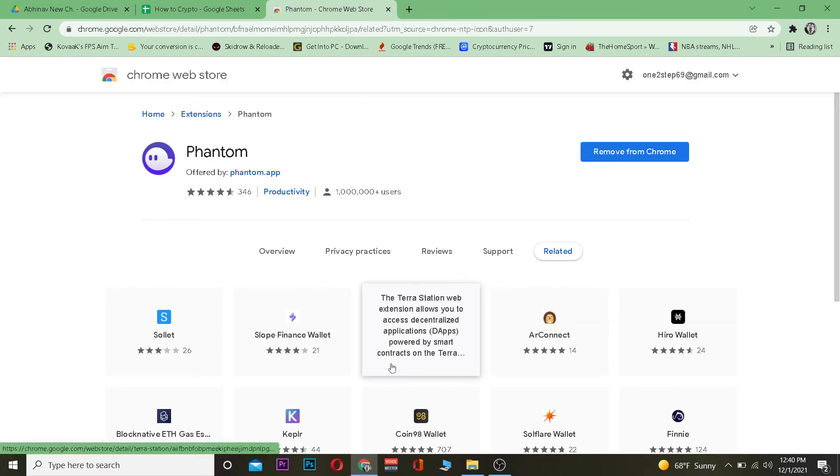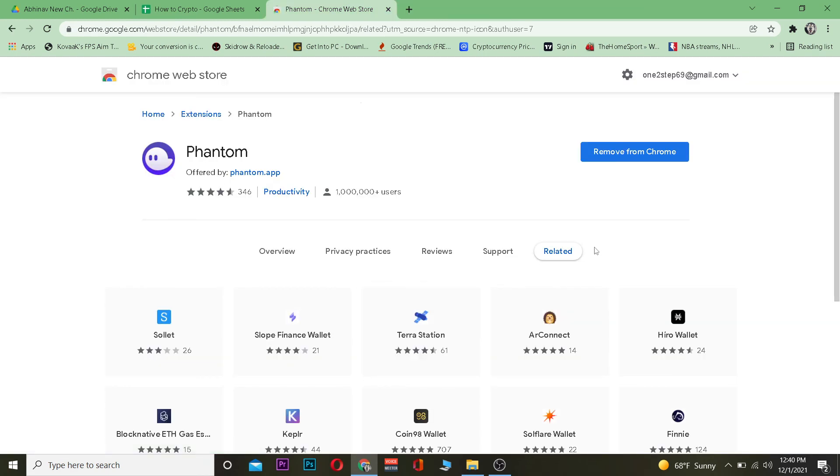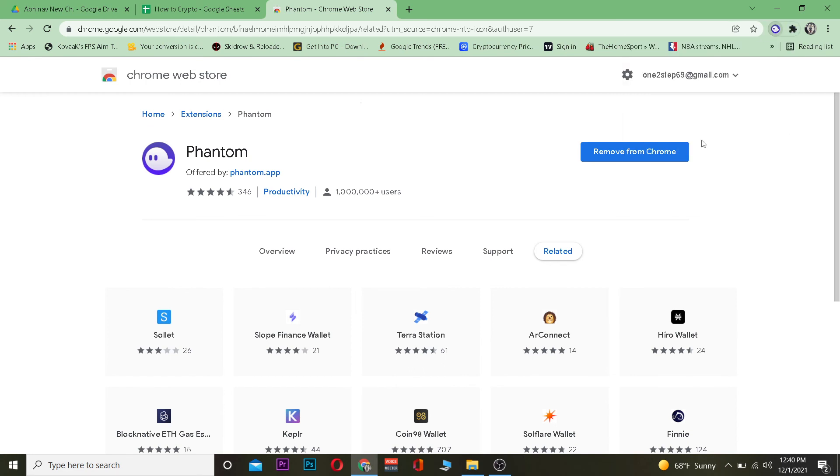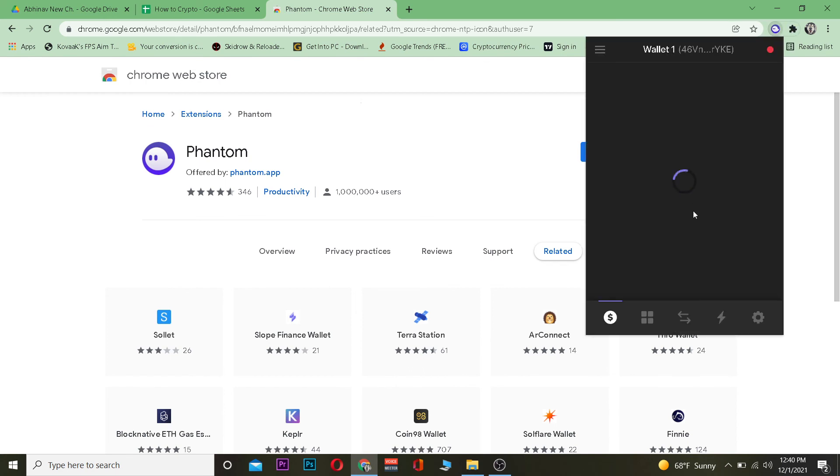Once I do that, my Phantom wallet account is logged in. I'm going to show you by opening my Phantom wallet, and that's it. So yeah, that's how you can log into your Phantom wallet.